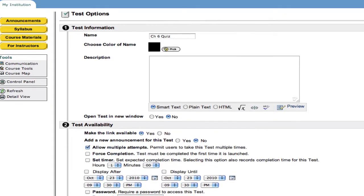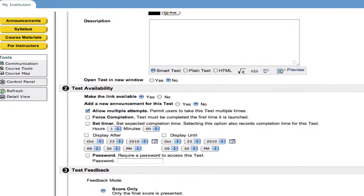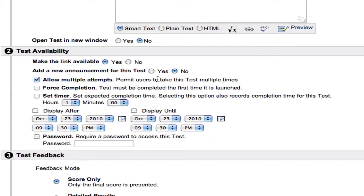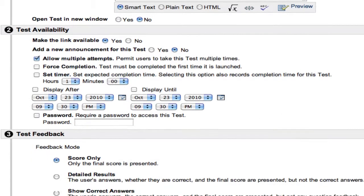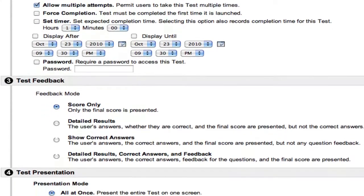And when I do that, you can see here I have complete control of all of the deployment settings for this particular quiz for Chapter 6. So I can force completion, I can set a timer for a particular time, I can require a password.